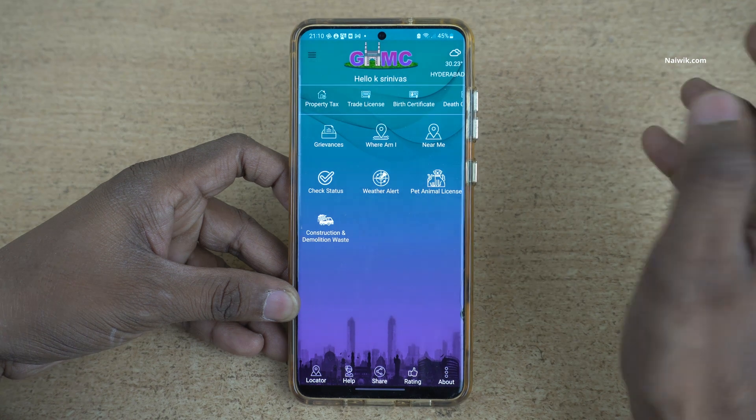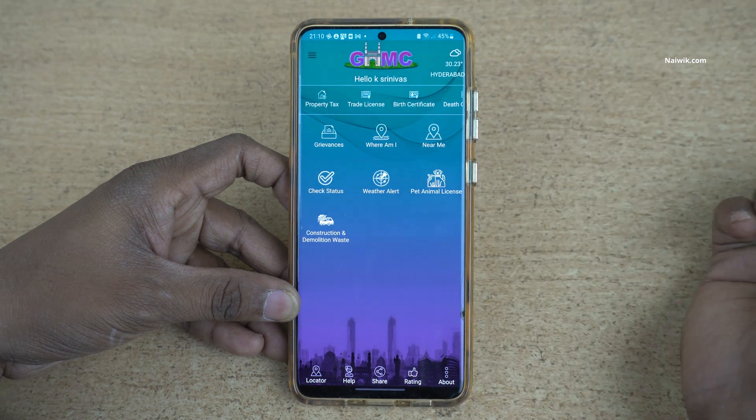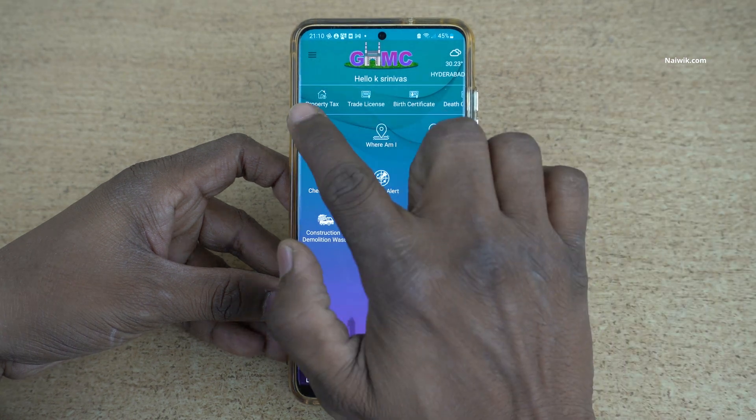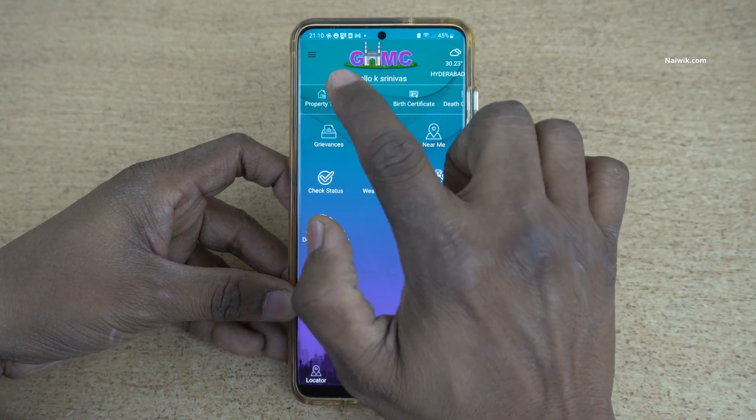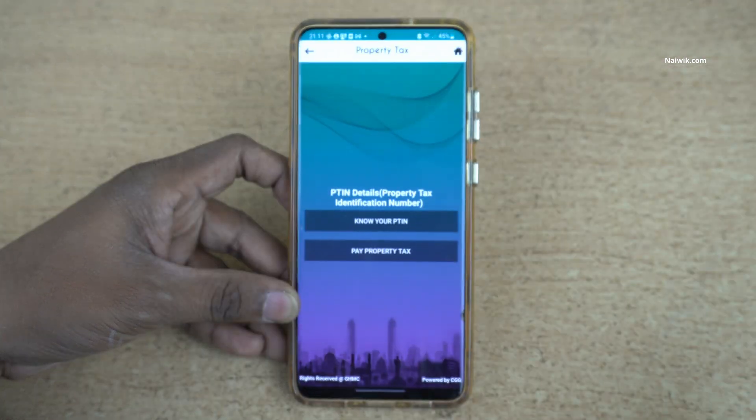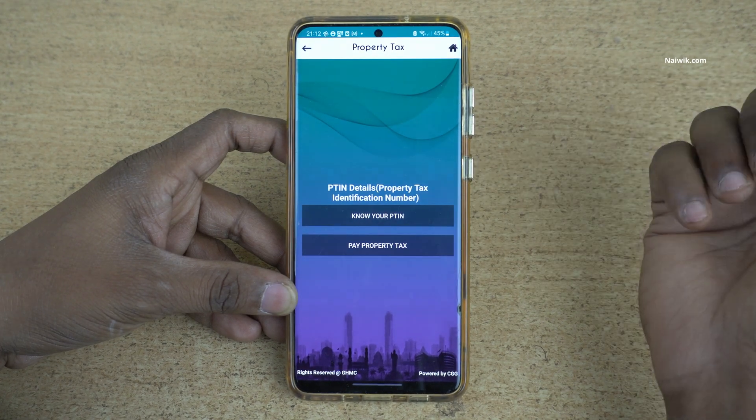To pay the property tax, you will have the option called Property Tax — click on that and you will get two options.